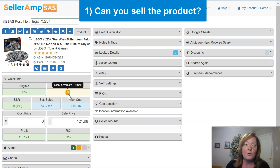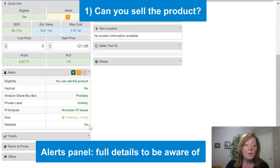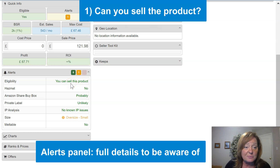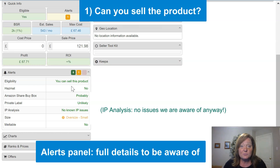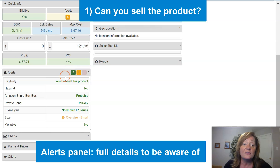Beyond quick info, the panels reiterate that information in more detail. To address the question of can you sell the product, we'd visit the alerts panel, which presents all of the possible alerts you may see. For this product, there might be a size issue to be aware of, but we are eligible to sell it. There's no hazmat, Amazon appears to share the buy box from the history, it does not look like a private label product, there are no IP issues with this brand, it looks like an oversized product, and it is not meltable.